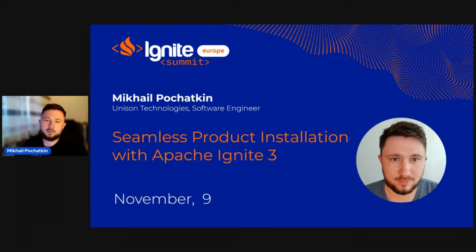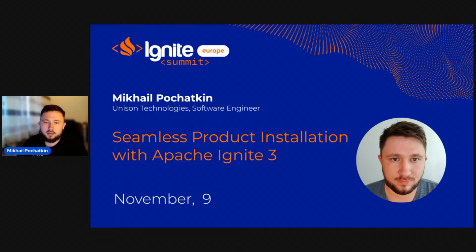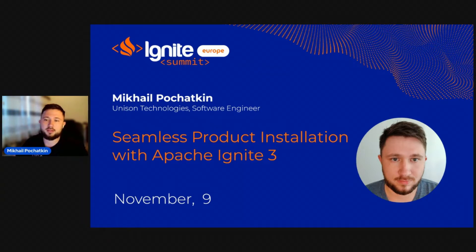Hello, Igniters. My name is Mikhail Pochatkin and I'm an open source enthusiast employed by the Unison Technologies company.